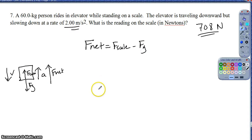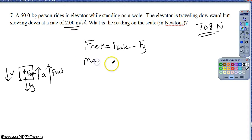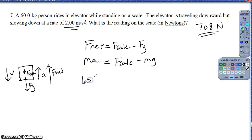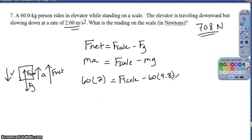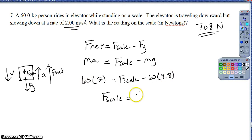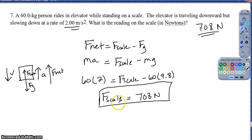Setting it up: net force equals mass times acceleration, so scale force minus force of gravity equals ma. Scale force equals m·g + m·a = 60×9.8 + 60×2 = 588 + 120 = 708 newtons. The scale reading is 708 newtons upward.